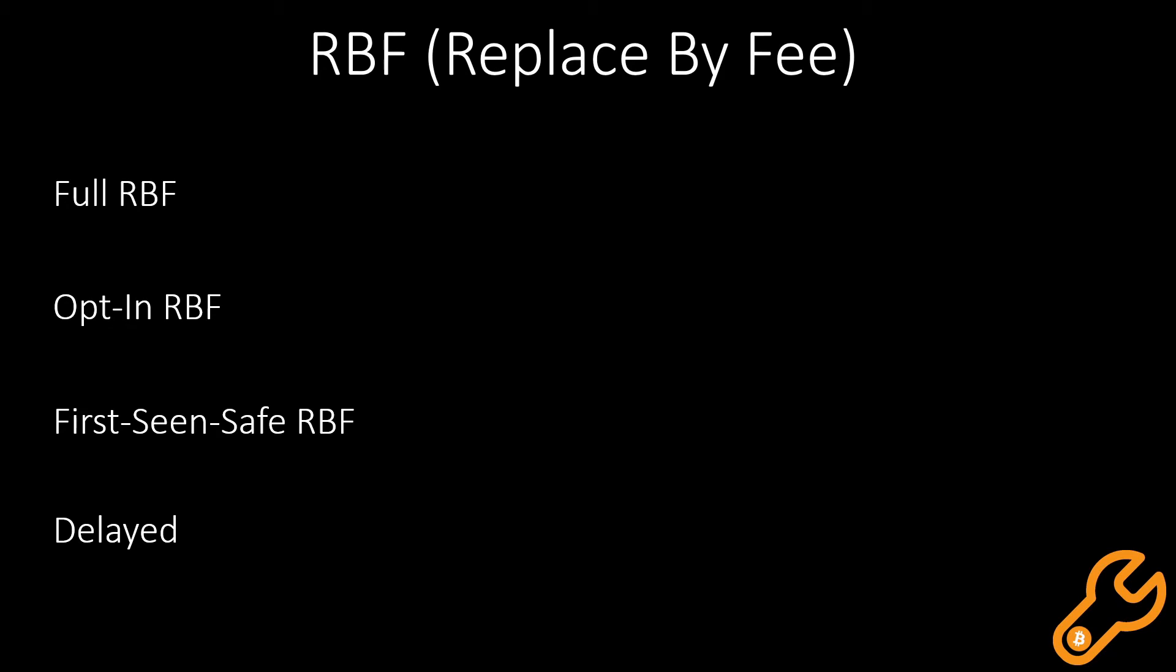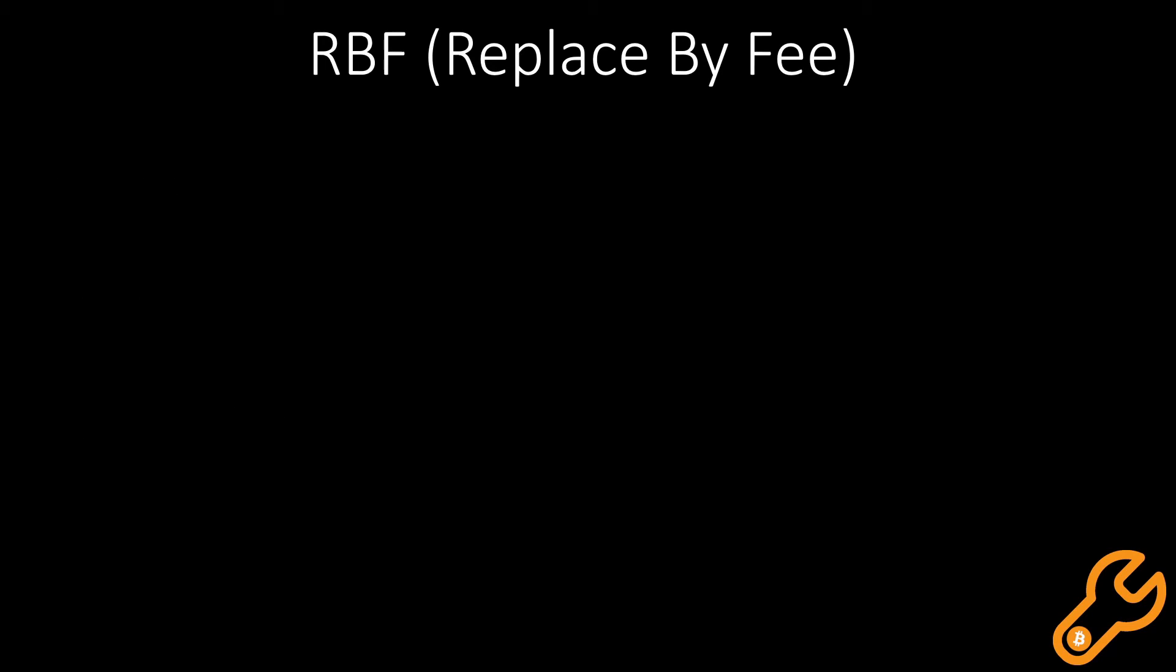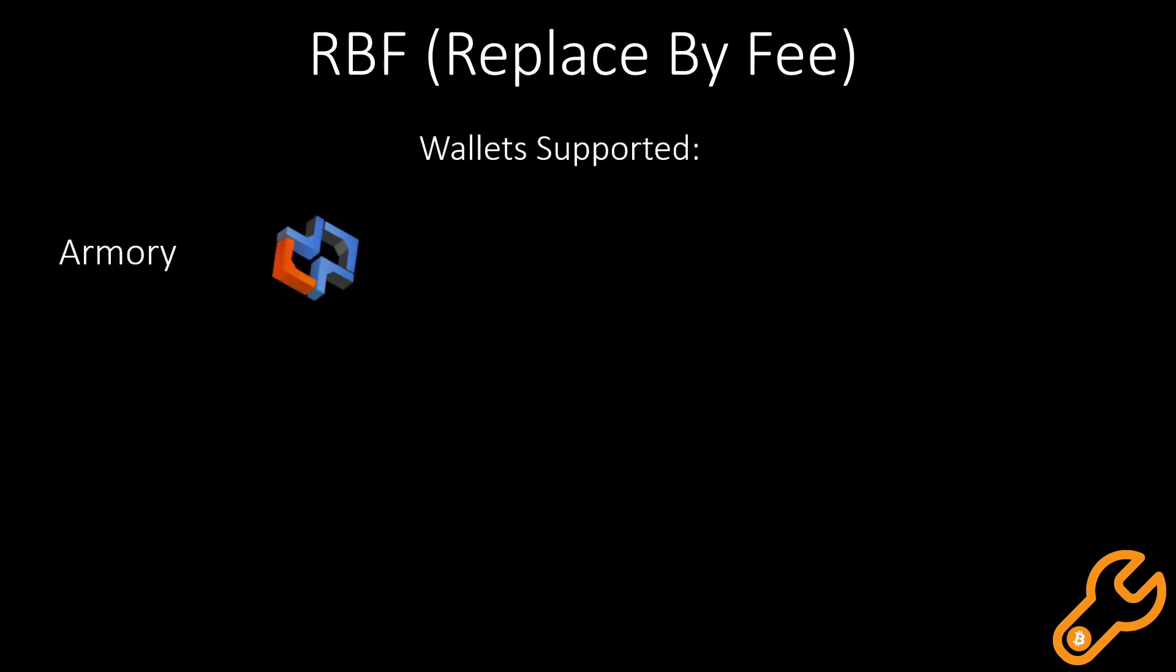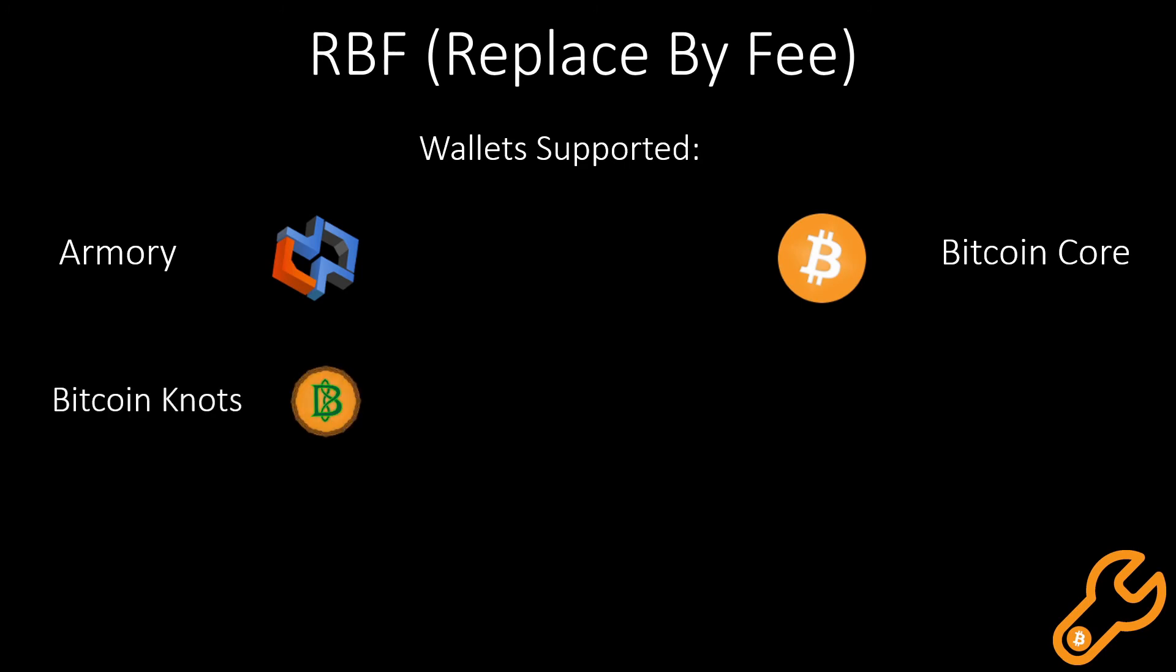At the moment, wallets that do support RBF are the Armory Bitcoin Wallet, the Bitcoin Core Wallet, Bitcoin Knots Wallet, and the Electrum Wallet.